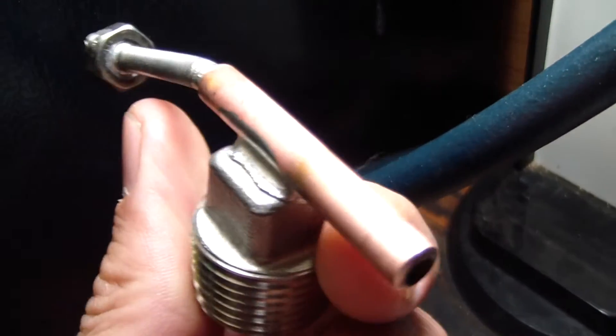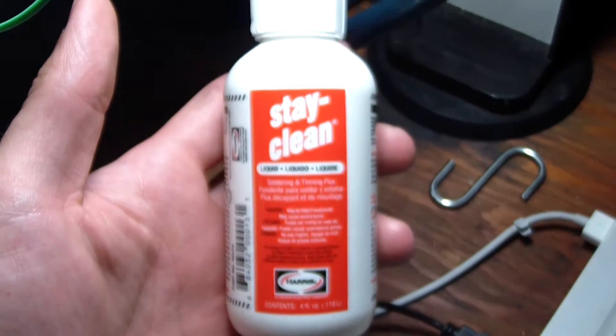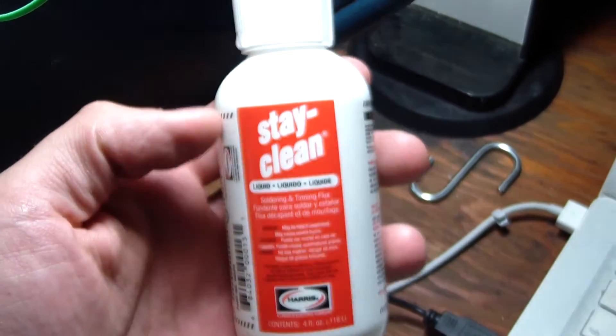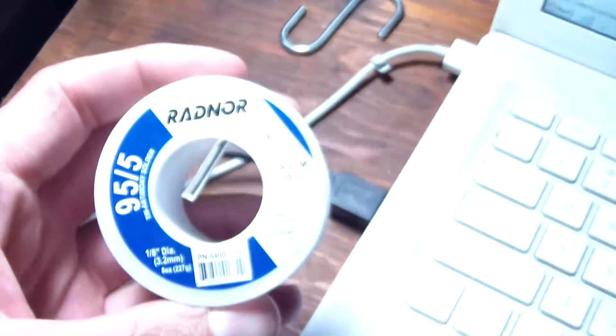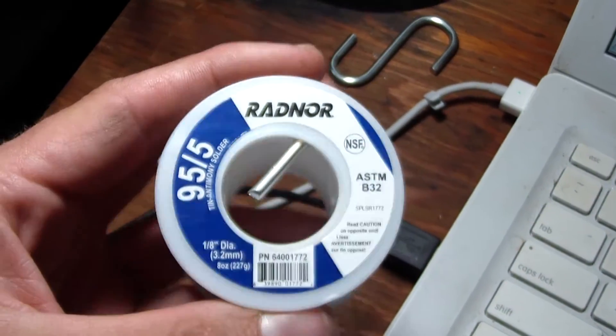So what I used here was a 95% tin, 5% antimony, 95.5. That, along with a Harris Stay Clean, pretty nasty stuff, but it's a liquid flux. And we're clean. It's a Radnor by Harris.